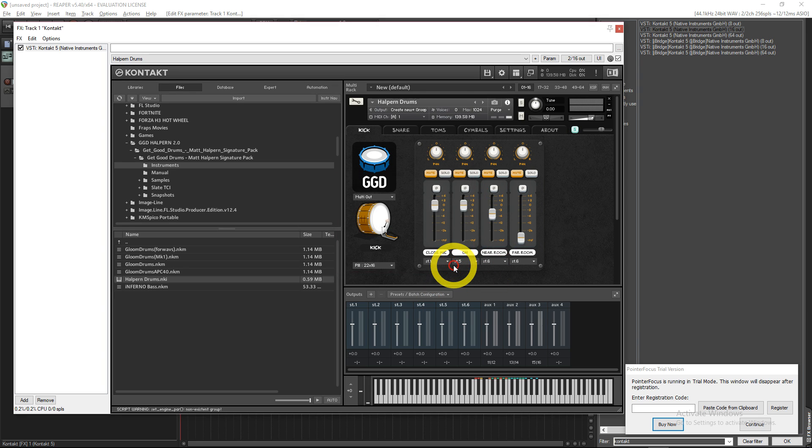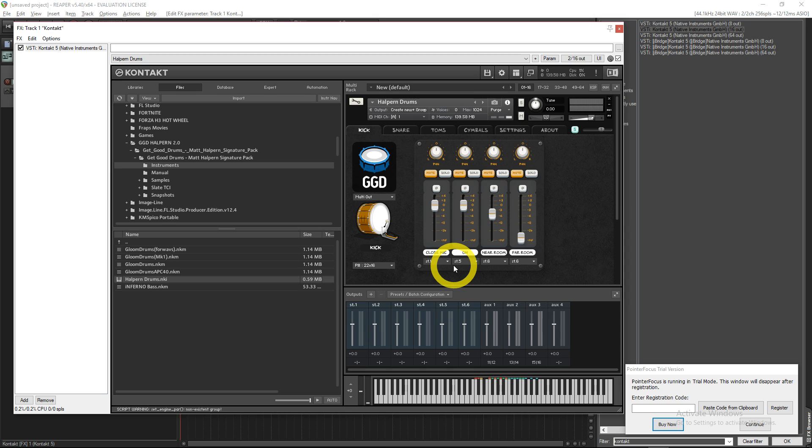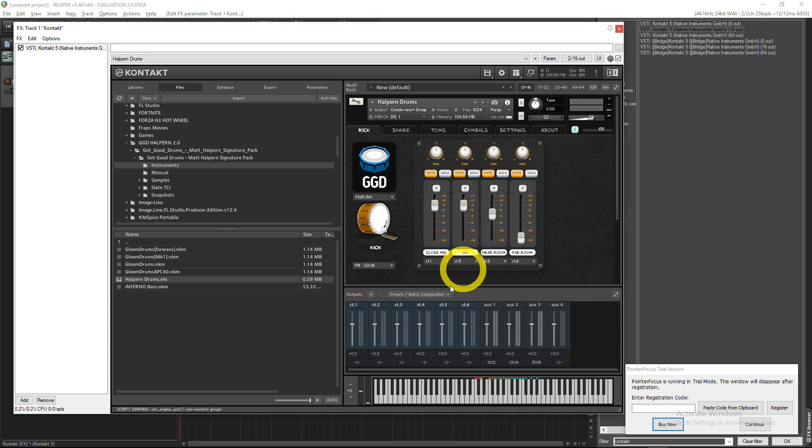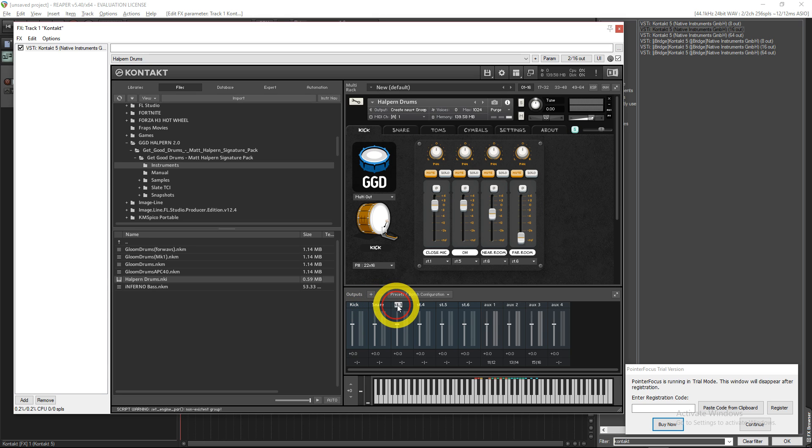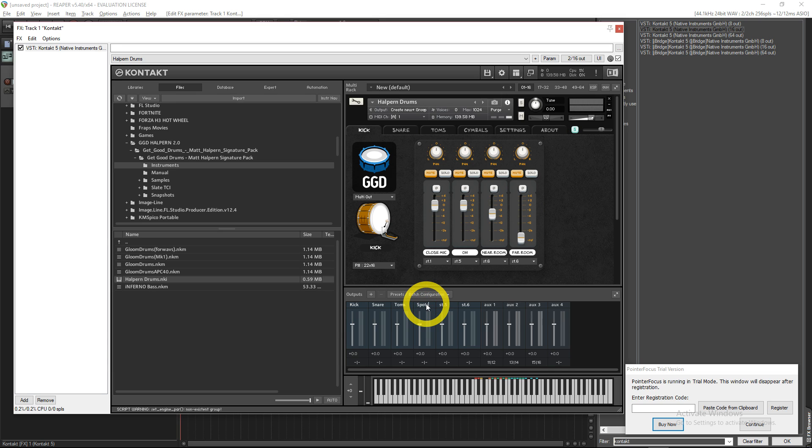Then you're going to want to go down here after those are created and name them. So I'm putting that one Kick, Snare, Toms. I'll do Spots for ride and splash and accents.